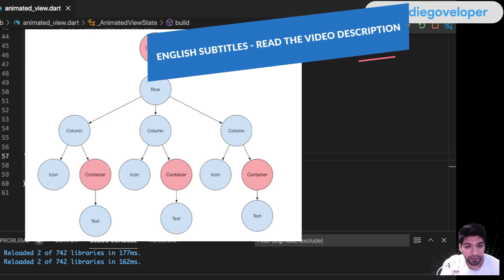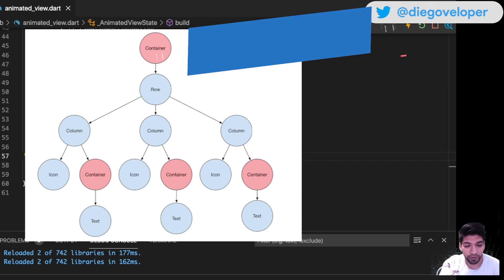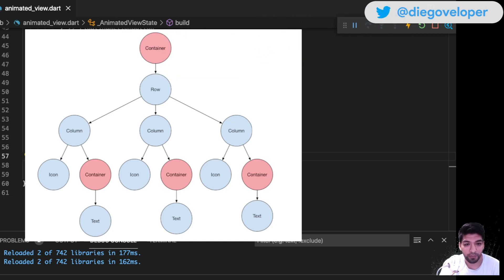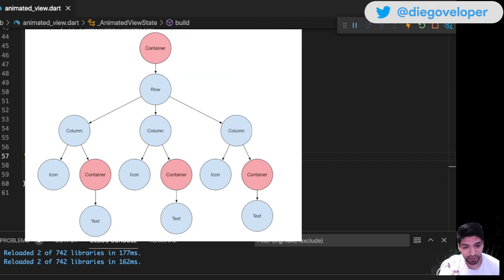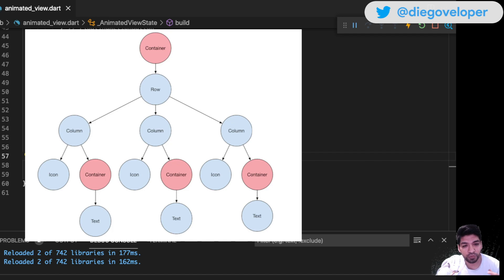Hello everyone, welcome to another video. This time, as you see in the title and image, I'm going to talk about widget composition with an example. This video will be very short. What is widget composition? It's basically building or showing your widgets as if they were building blocks.